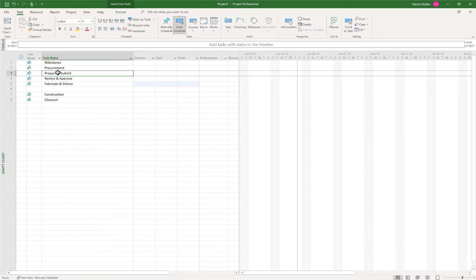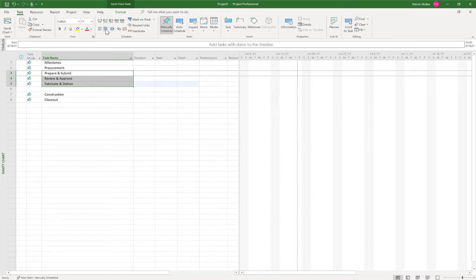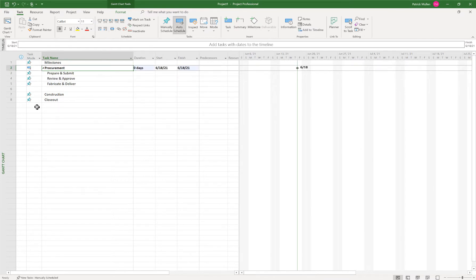So I want those to be children of procurement. So I just highlight them and then I can just press indent here. And now they become children to procurement.